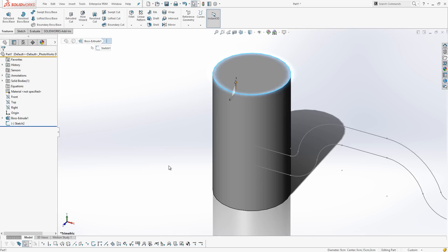So, how do we use a single sketch to draw something that goes all the way around a cylinder? Well, we have a tool called Wrap. Wrap takes a sketch and it wraps it around a cylinder, which is exactly what we want to do in this particular question.